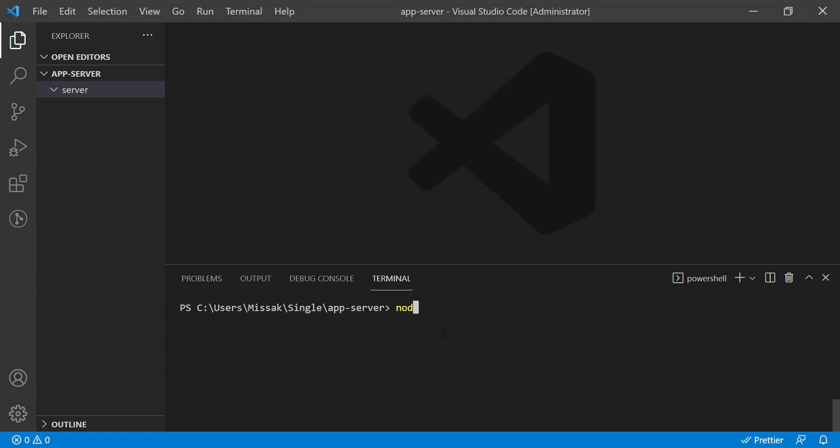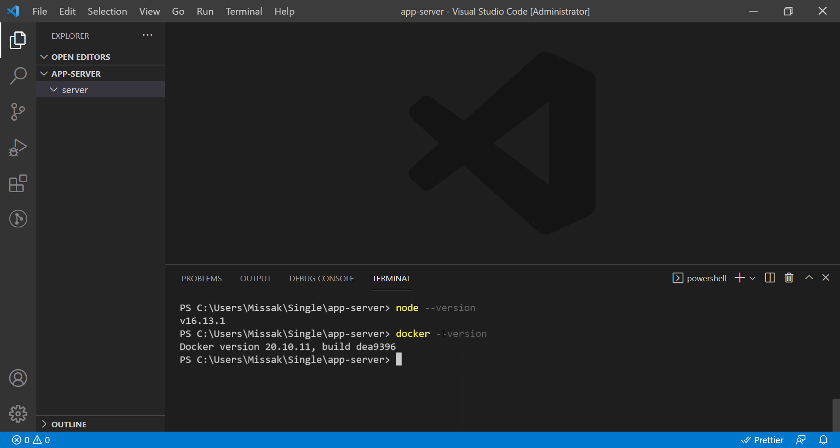Hello everyone. In this video, we show you how to dockerize your Node application using Docker Compose.